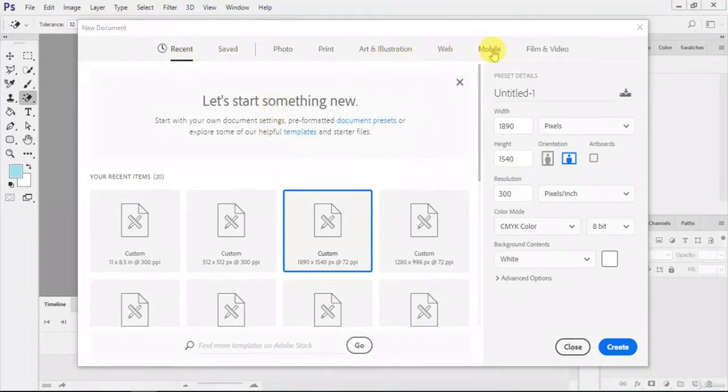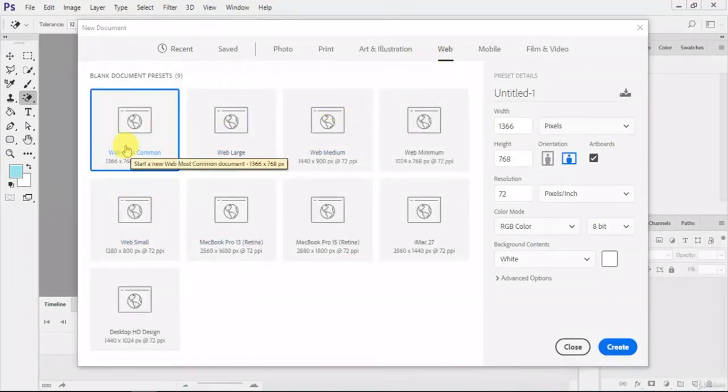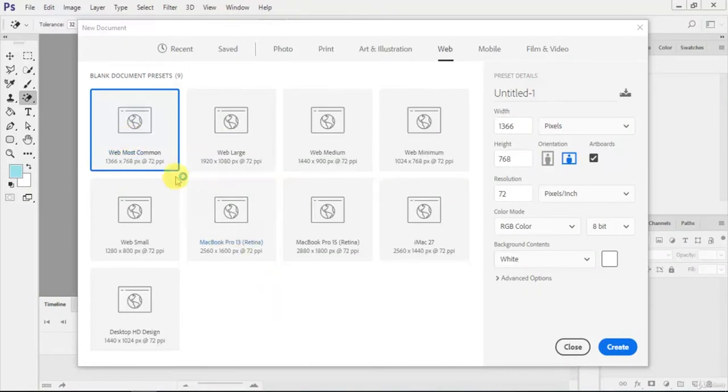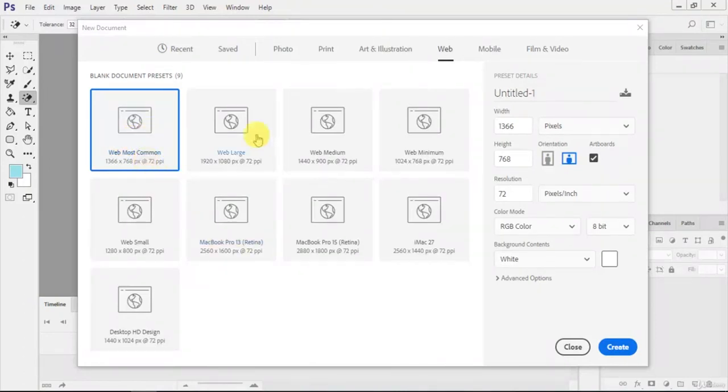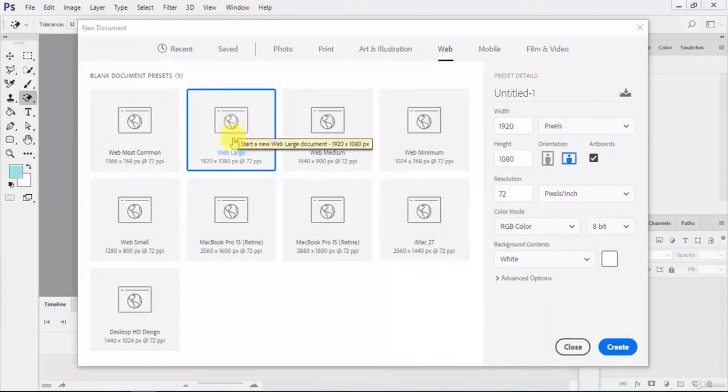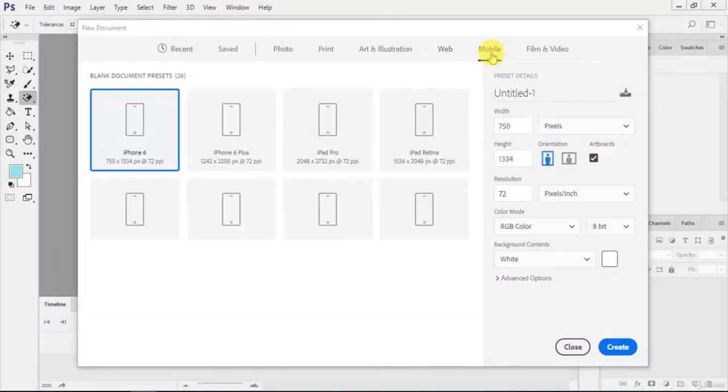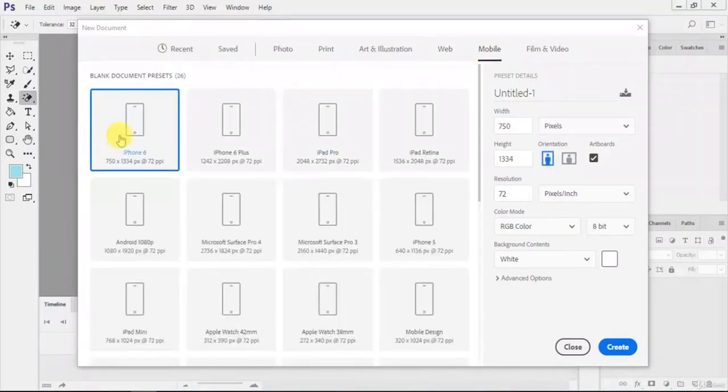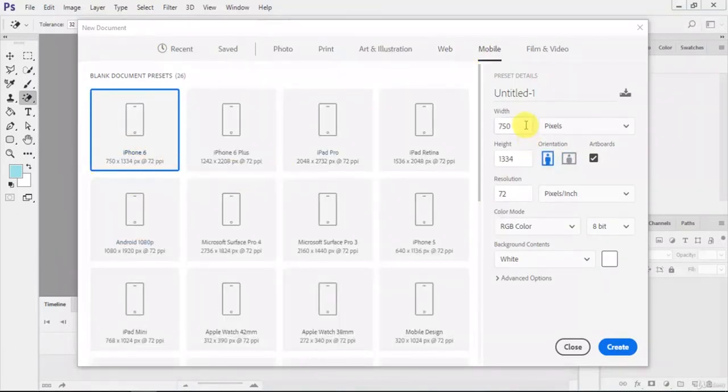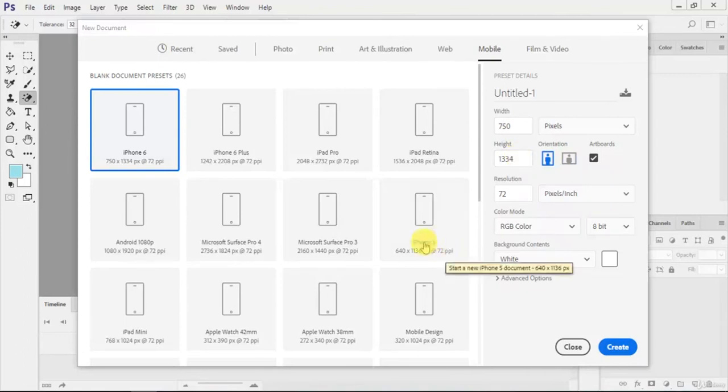For mobile and web, it will show you automatic templates. If you want to design for the web, use this one. For blocks you can use this one. For mobile it will show you templates like iPhone 6, which is the standard size of the iPhone 6 screen. You can just click on the phone size for mobile design.